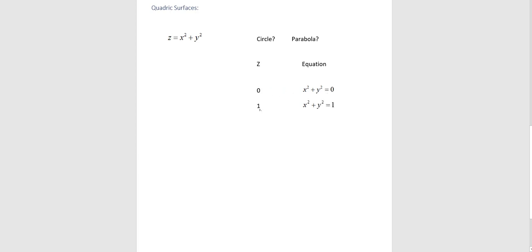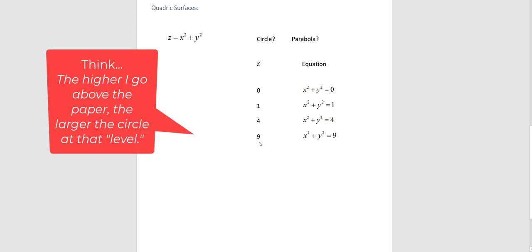If z is one, think one unit up in the z direction, or one unit off your table. That's a circle right there, folks, radius one. If z is four, that's a circle radius two. If z is nine, so nine units above your desk, above your paper, that's a circle radius three. Now, the name of the shape is called paraboloid.